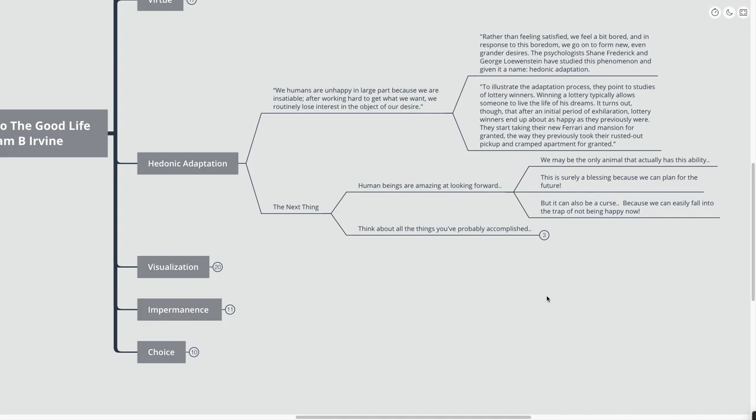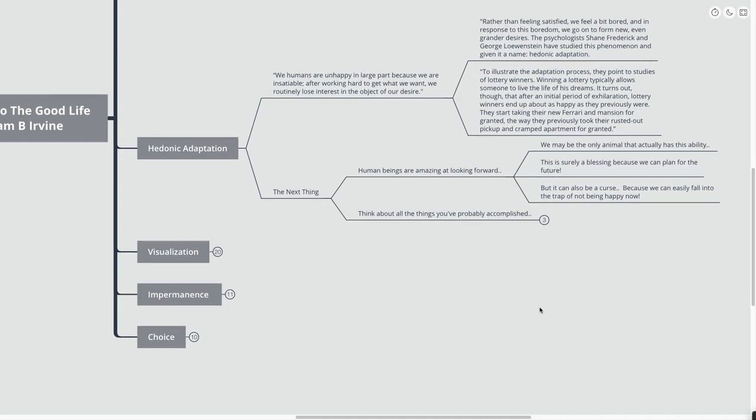But it also can be a curse, because we can easily fall into the trap of not being happy in the now, and not focusing on the now. We can put our forward-looking ability on things that we want, right? And we think that, okay, the things that we want, once I have them, then I will be enough, and then I will be happy. And that, obviously, is just not the truth.